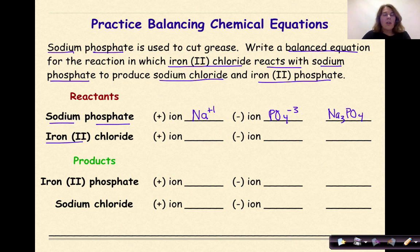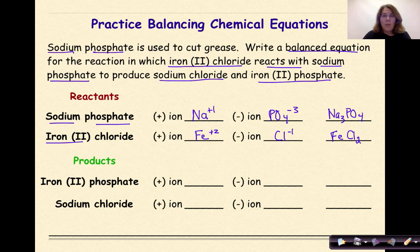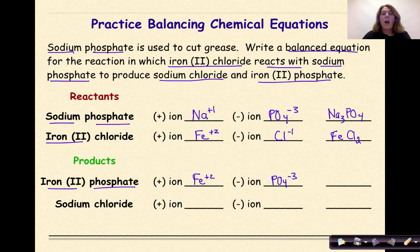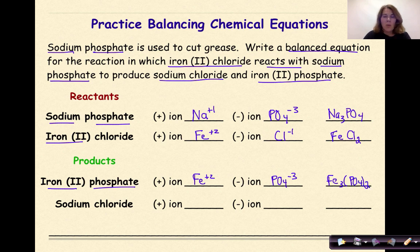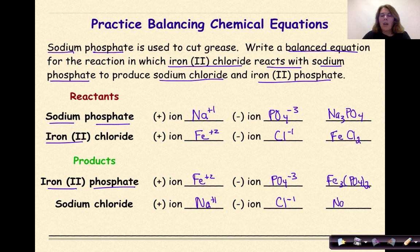Iron two chloride: iron is Fe, the Roman numeral tells us it is +2, chloride is Cl-. Crossing the charges down gives FeCl2. For the products, iron two phosphate: Fe is +2 and PO4 is -3. Crossing the charges gives Fe3(PO4)2. Sodium chloride: Na+ and Cl- cancel each other out, giving NaCl. Now that I have the correct formulas, I can write my chemical equation.